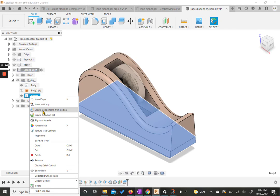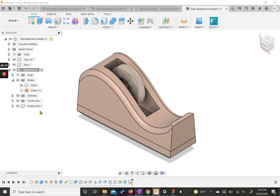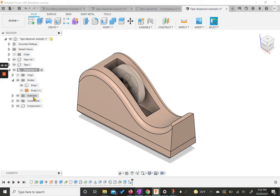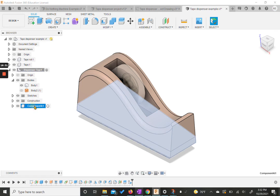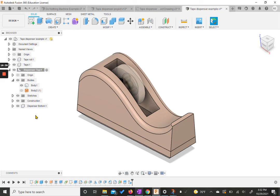We actually want to make a new component from this new body. We're going to right click on it and hit create components from body. It pops up and now we have component four. We're going to rename these since it's no longer just the dispenser. If I double click, this is going to be dispenser top. And this one is going to be dispenser bottom. This is it at this point — we will do some more changes to both of these components a little later on, but for right now we're going to pause.